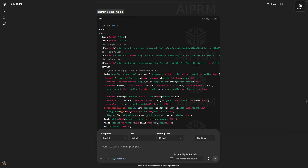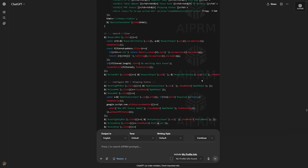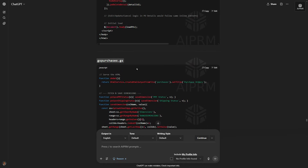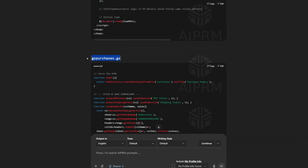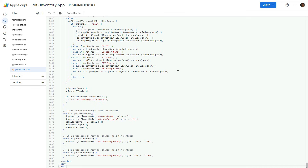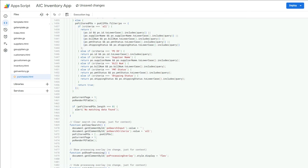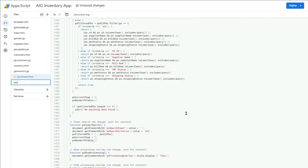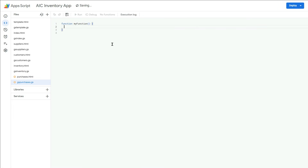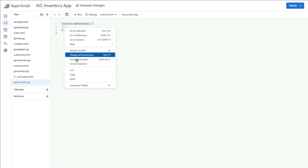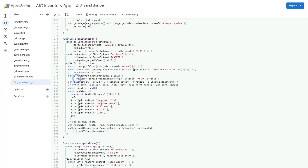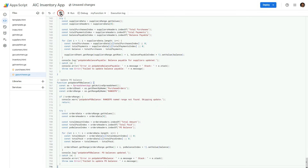Let's go back to ChatGPT and scroll down to find the second piece of code. The name of this file is gspurchases.gs. Let's copy this code, switch back to the Apps Script project, click the plus sign again, and create a new script file. Name this file as gspurchases exactly as suggested by ChatGPT, and paste the code here. Then click here to save and update the project.